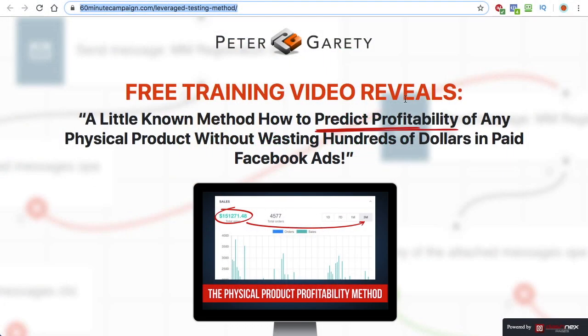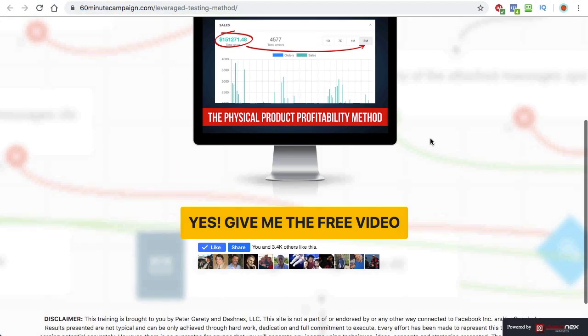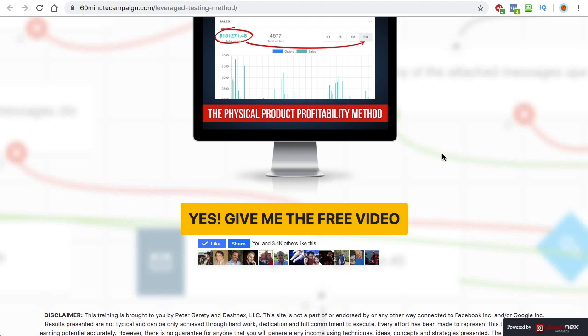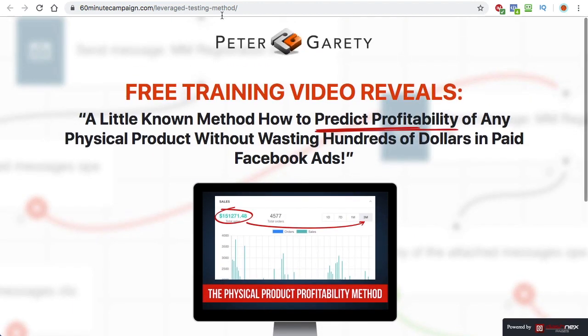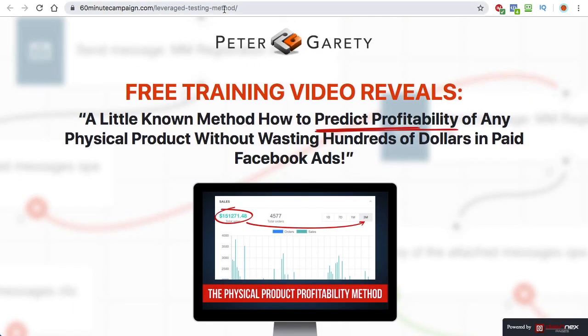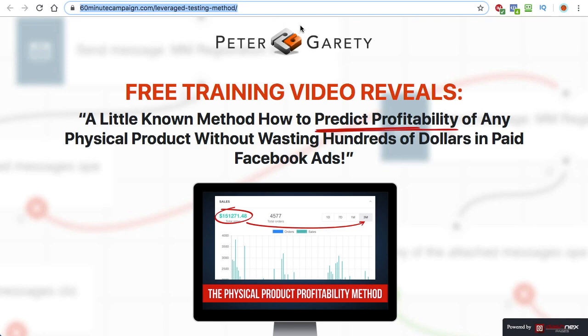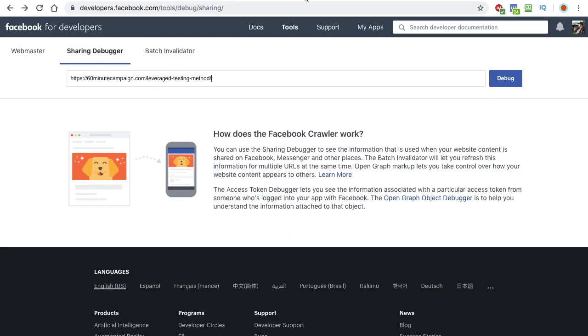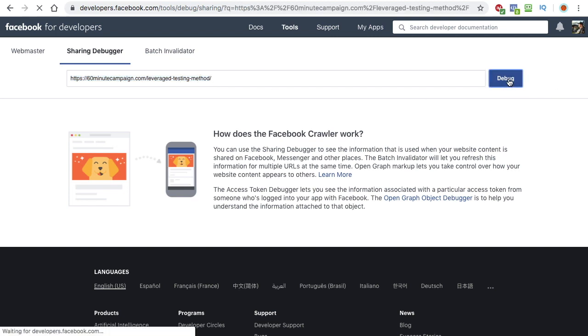Alright, so here I have a website where I have a standard lead generation page. I want to show you what kind of open graph details I'm using for this particular page. So let's grab this URL and let's go to this Facebook sharing debugger tool. I'm going to include the link in the description under this video so that you can go there.